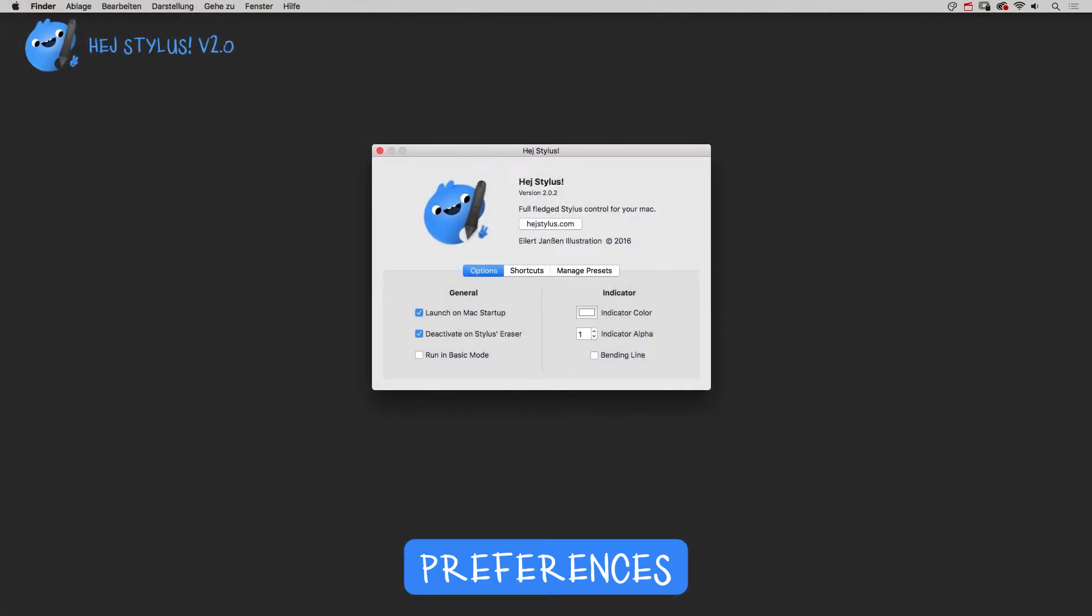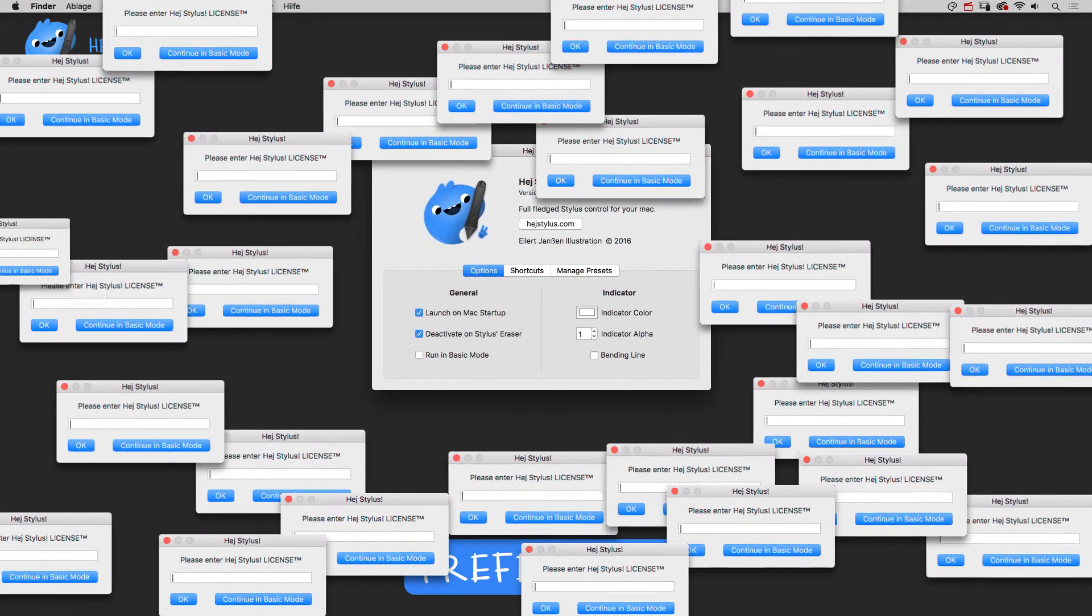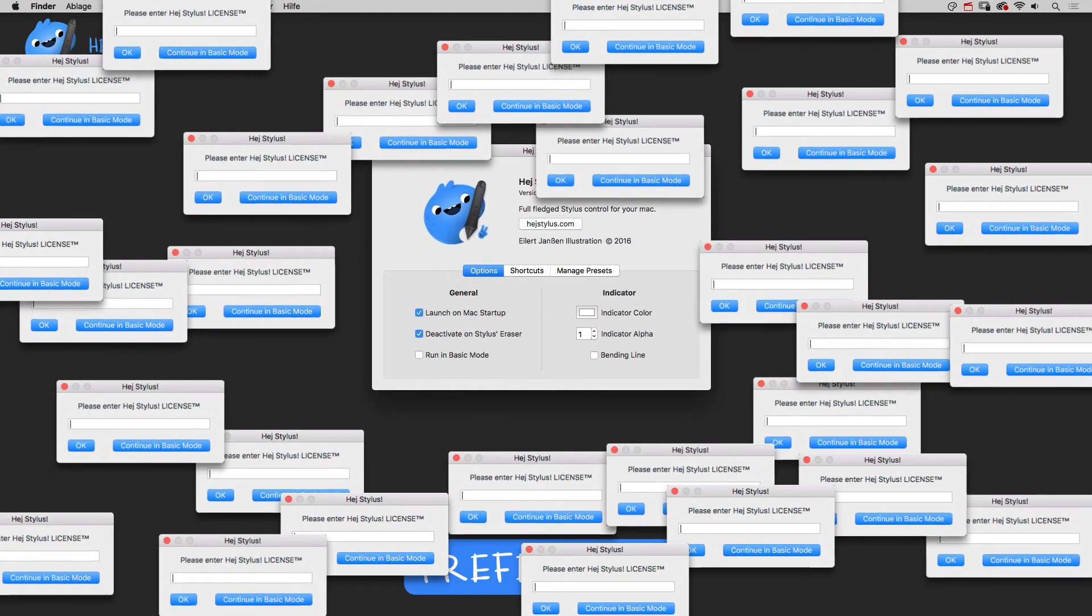The third option, which is only visible in basic mode, prevents the license window from bugging you every time you're running HeyStylus.